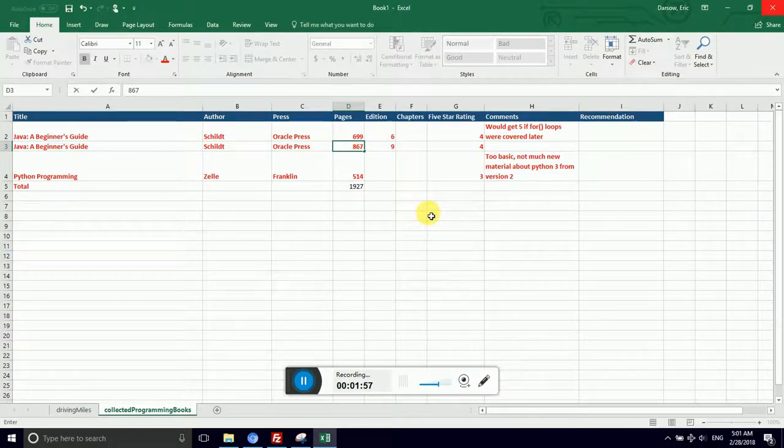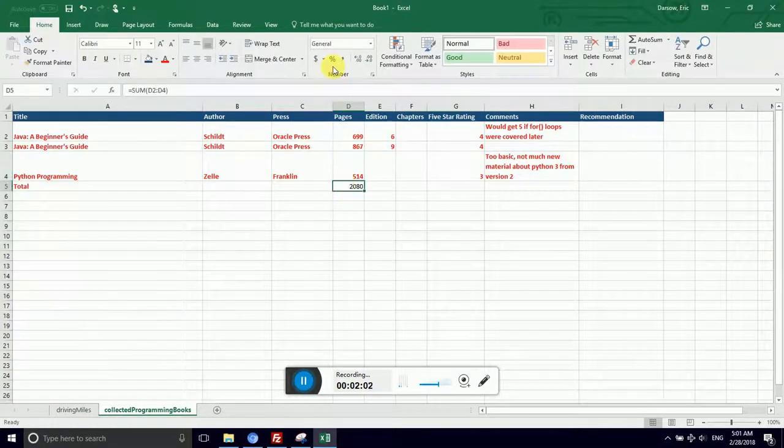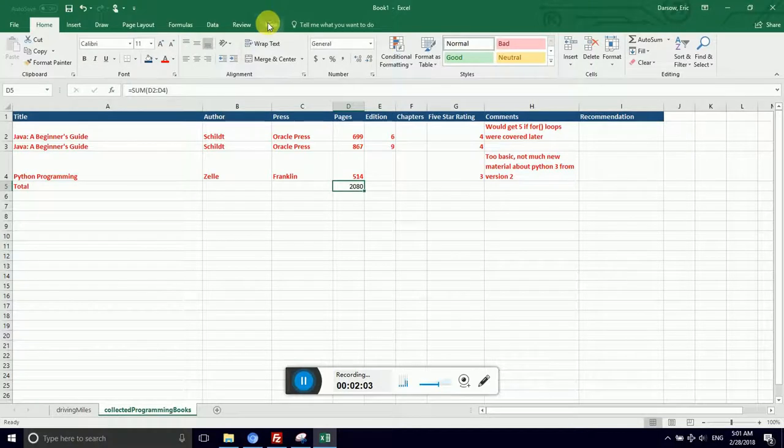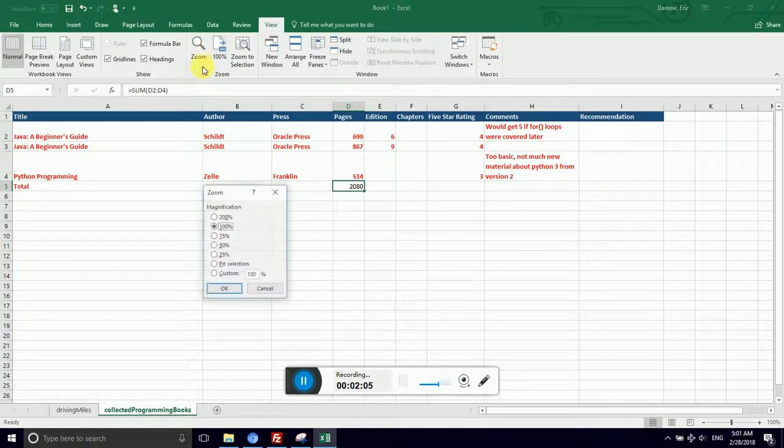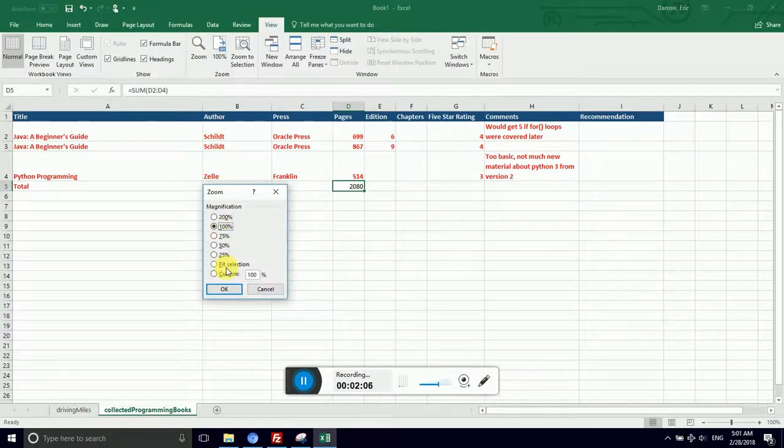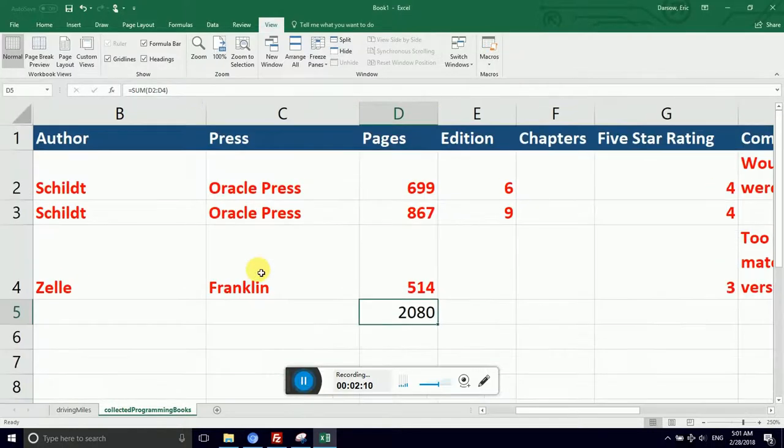You can see that the value of the cell that I typed the formula into has been replaced with the actual output of that formula. There are 1,927 pages if I read each one of those three books on the list. This is cool because if I mistype the number of pages in Java Beginner's Guide 9th edition, and I actually have 867 pages, I forgot the index.